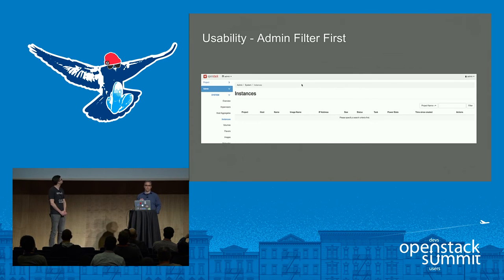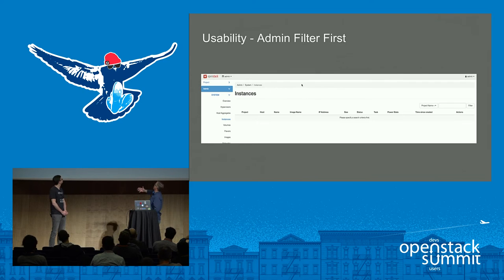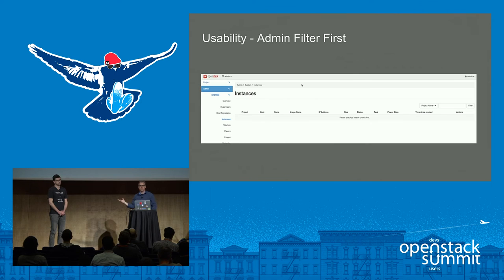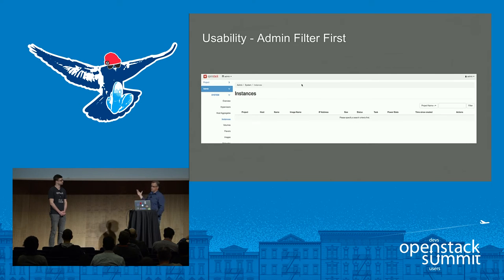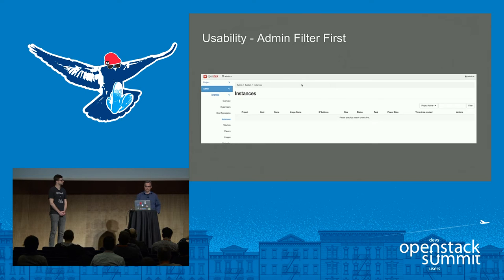The admin filter is also a usability improvement — you get dumped into the page and see a message saying you need to enter search criteria, making it as clear as possible to the user that they have an action to take.